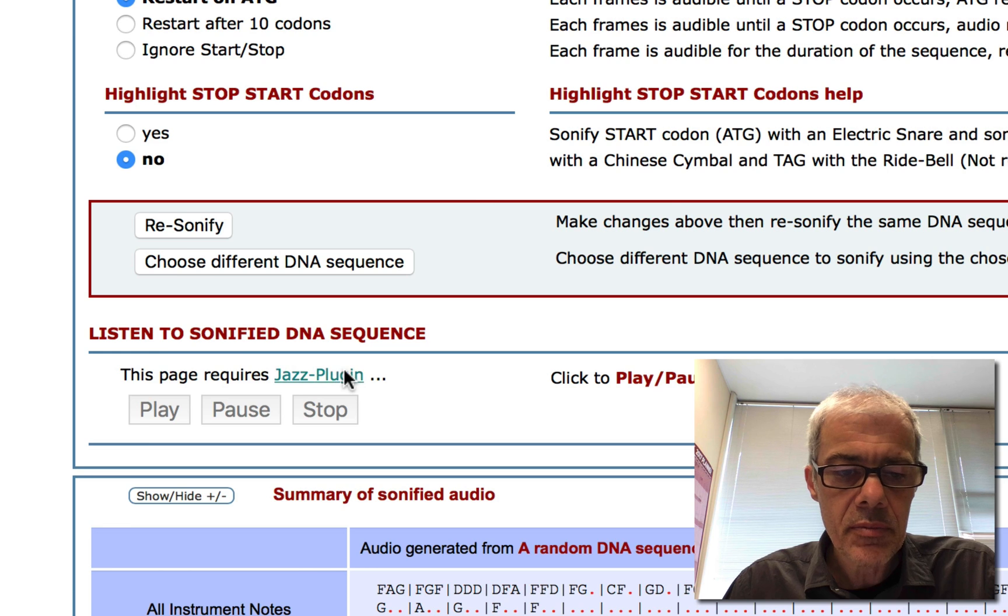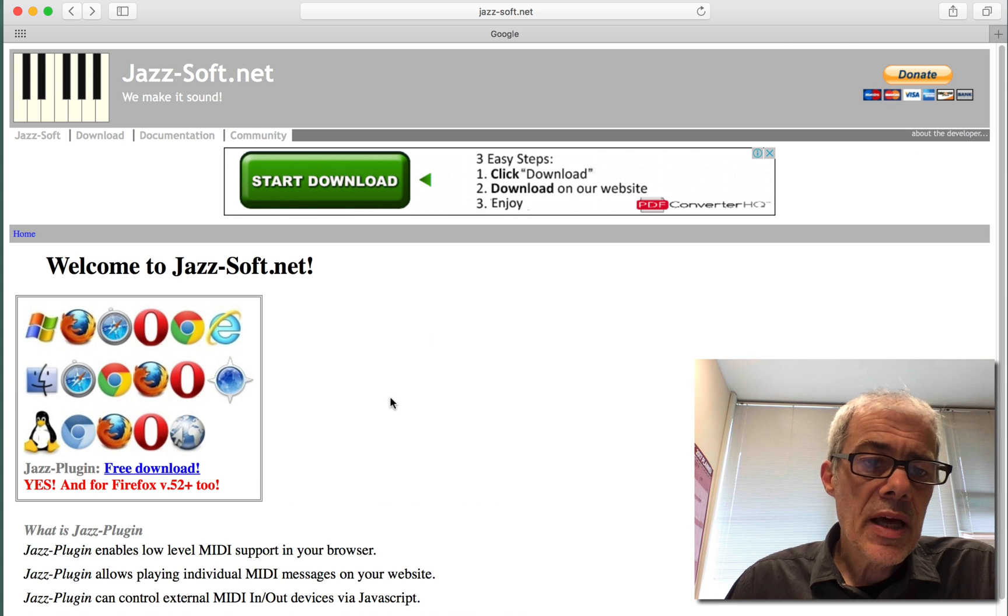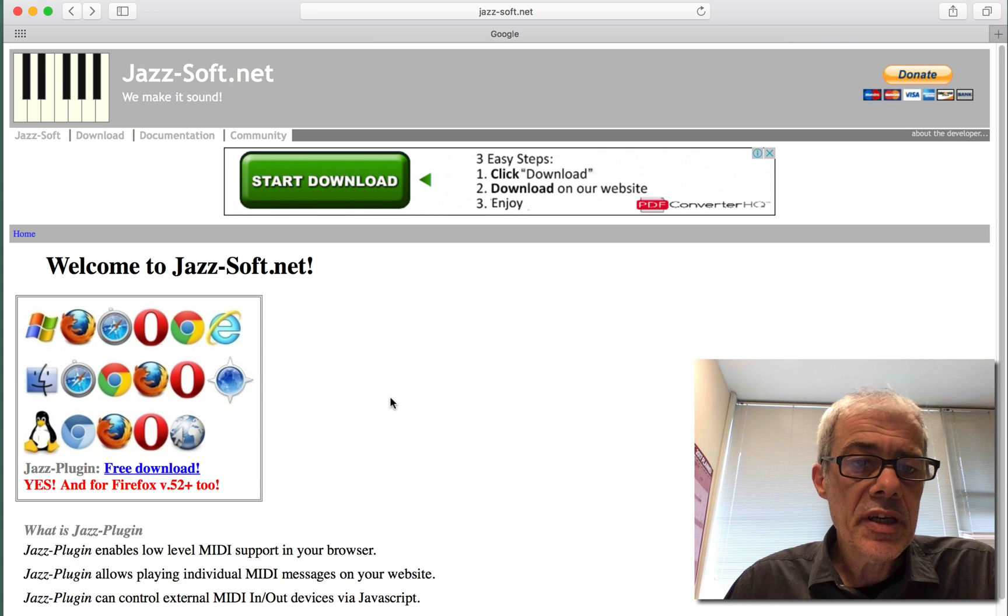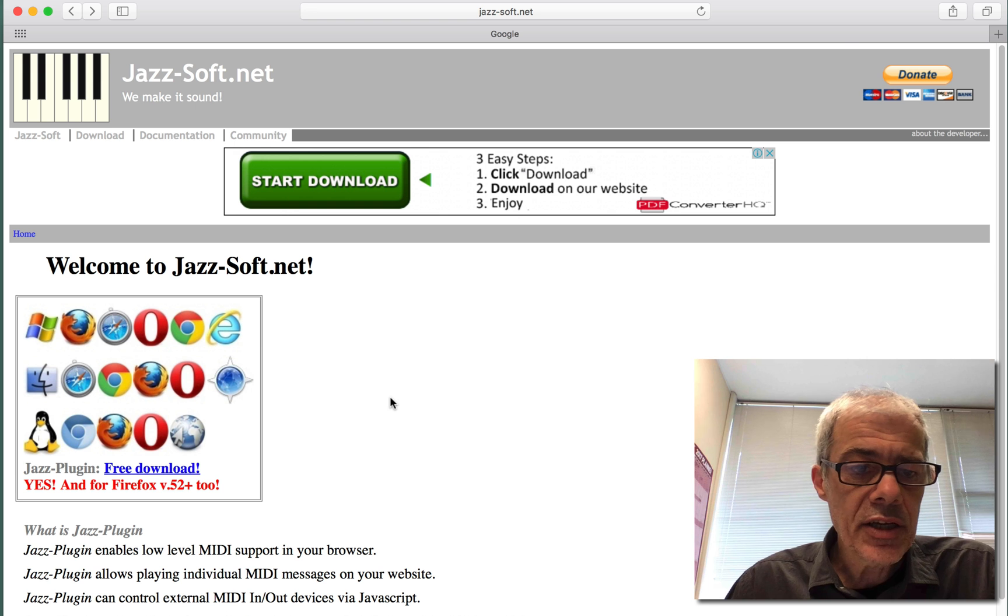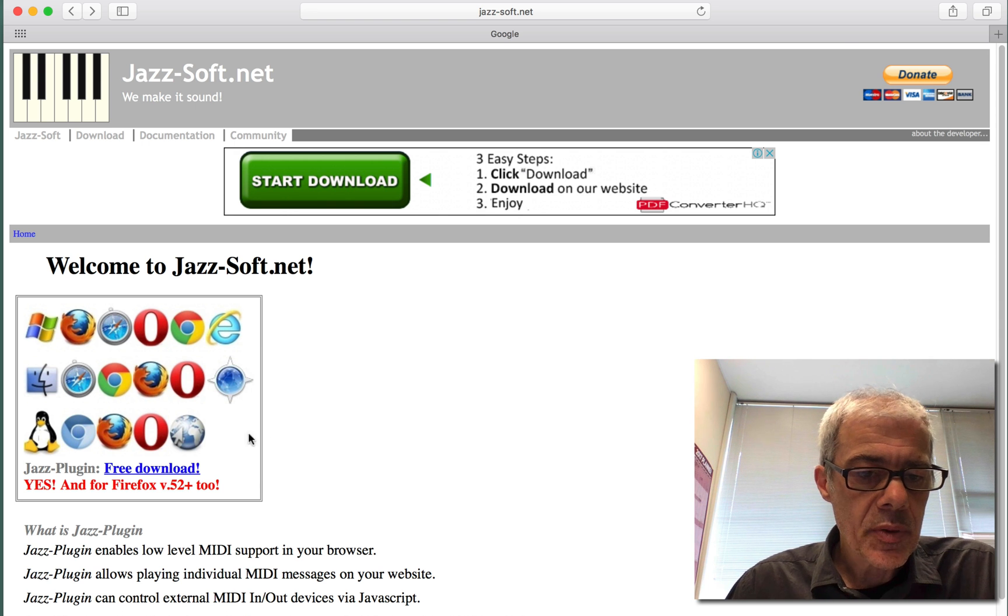So click. That takes us to the Jazzsoft net page, so we can download the plugin. So click the download here.